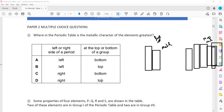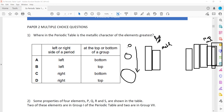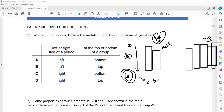As we go down the group, what happens to metallic character? It increases, because as we go down, the size is increasing — the size of the atom — as it is having more shells. For example, first period has 2, then 3, then 4. So more shells are there, and these elements have a tendency to lose electrons easily. That's why on the left hand side and at the bottom of the periodic table, the element will be more metallic.